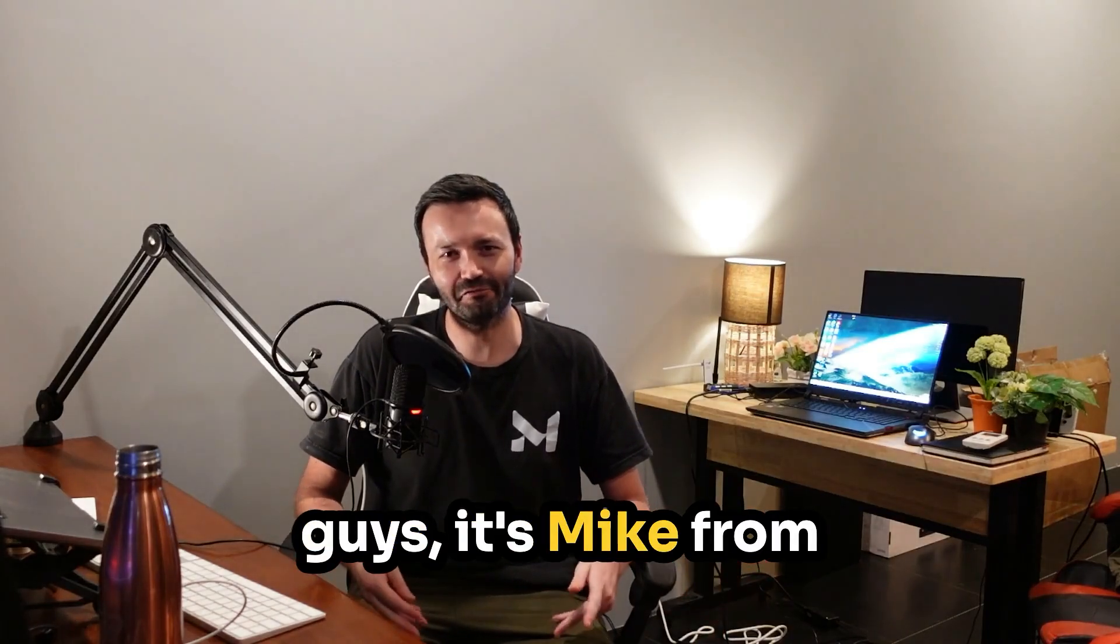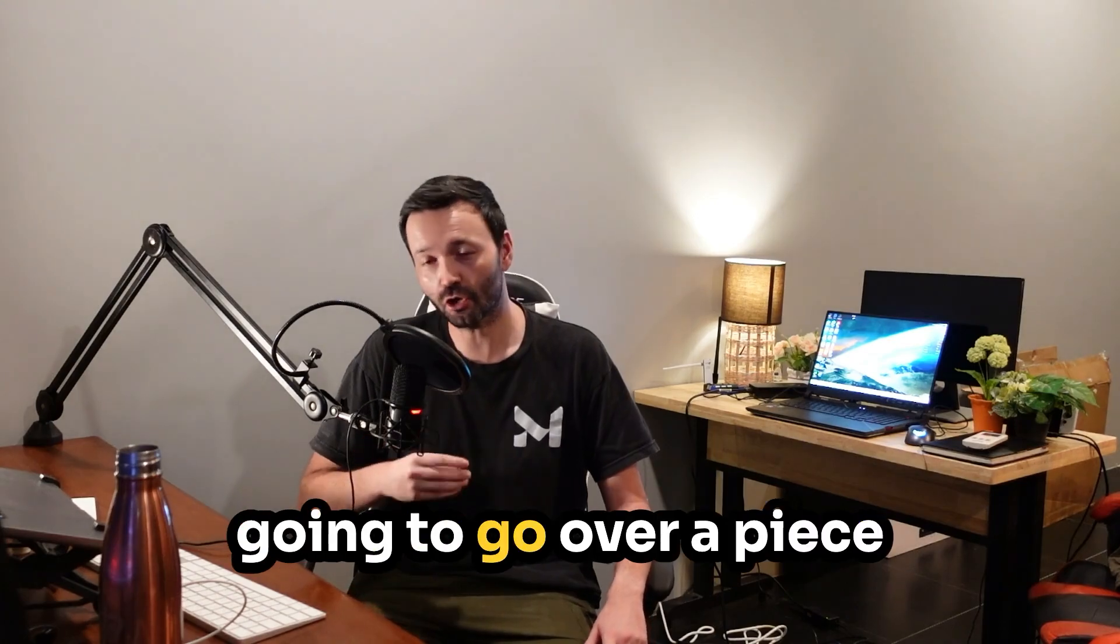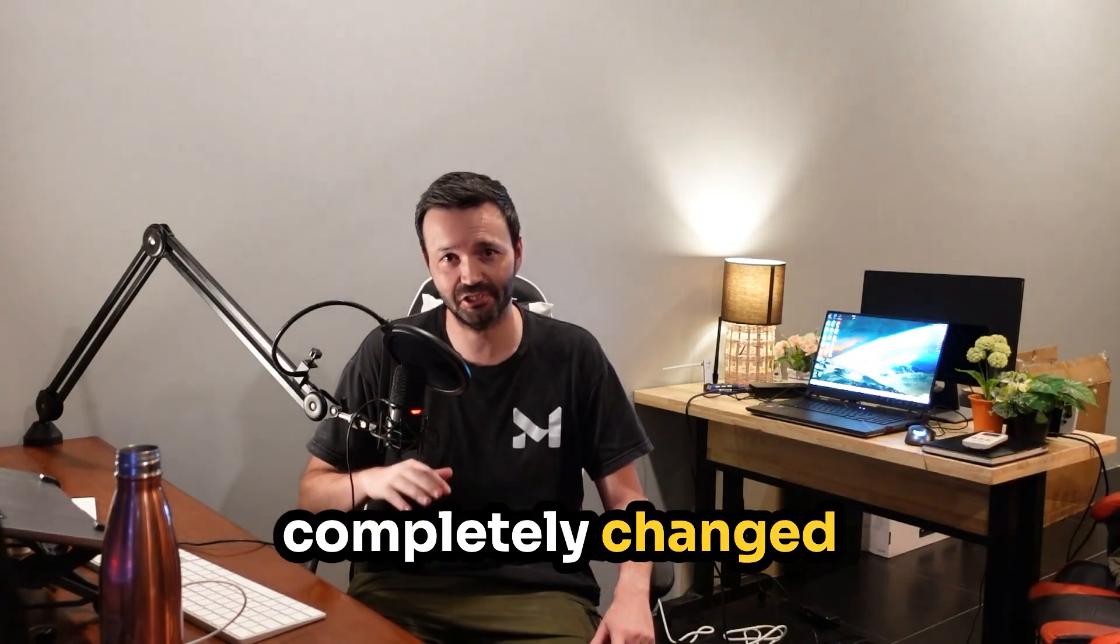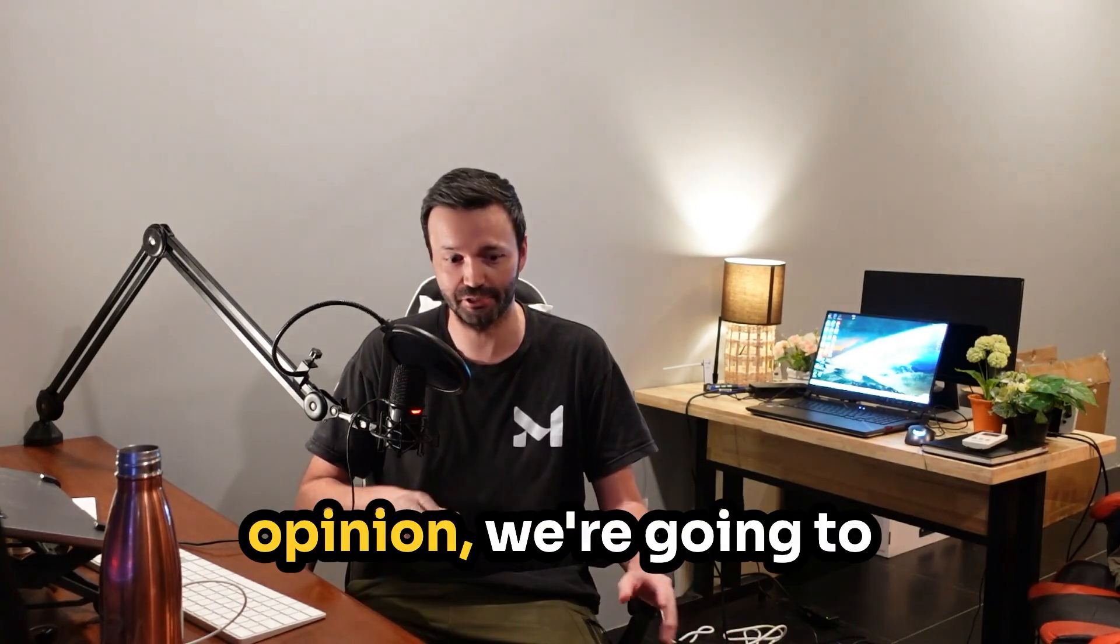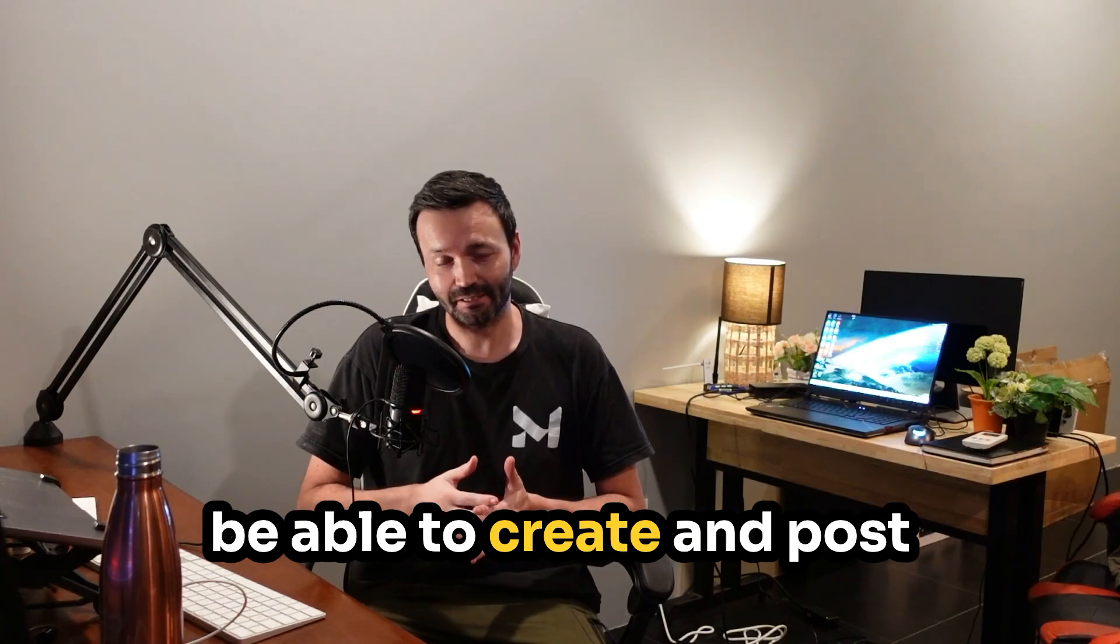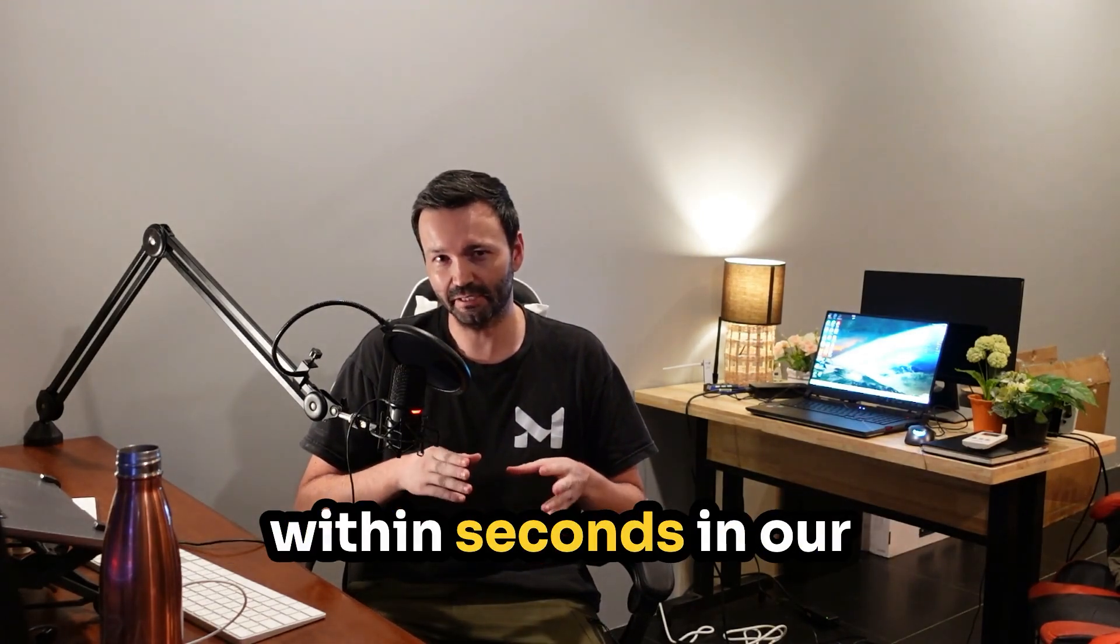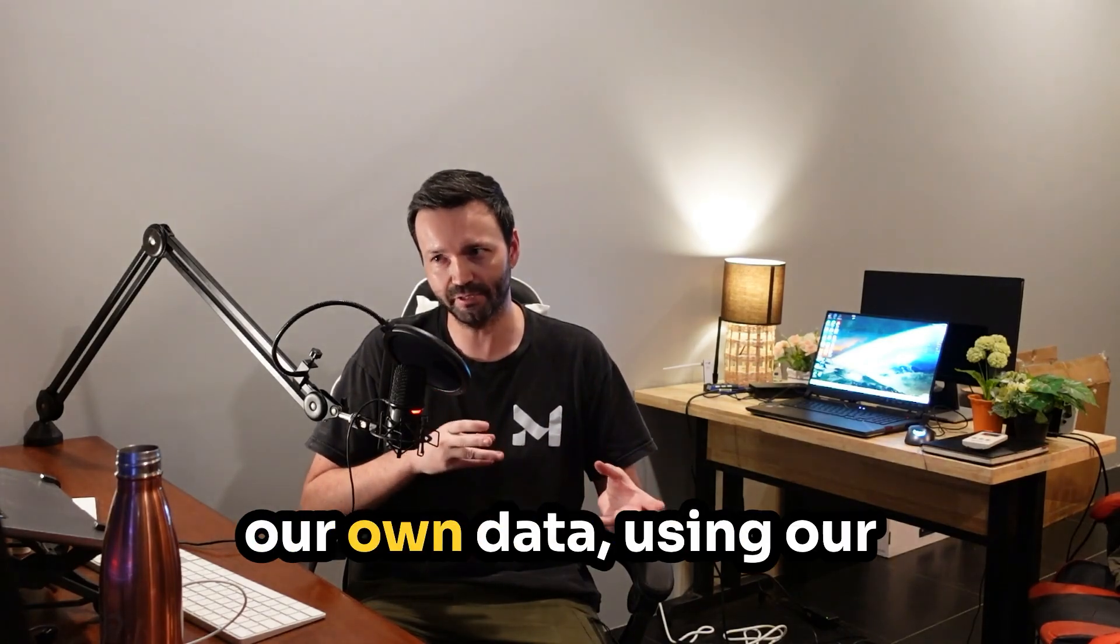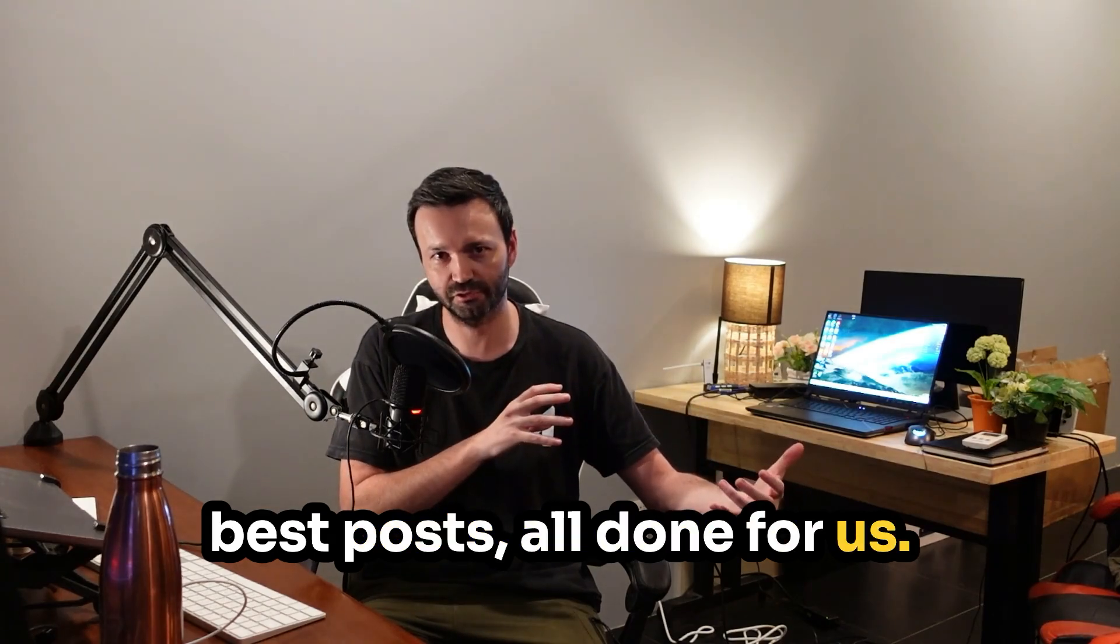What is that guys it's Mike from Elevate Edge AI and in this video we're going to go over a piece of software that has completely changed LinkedIn posting in my opinion. We're going to be able to create and post within seconds in our own tone of voice using our own data, using our best posts, all done for us.